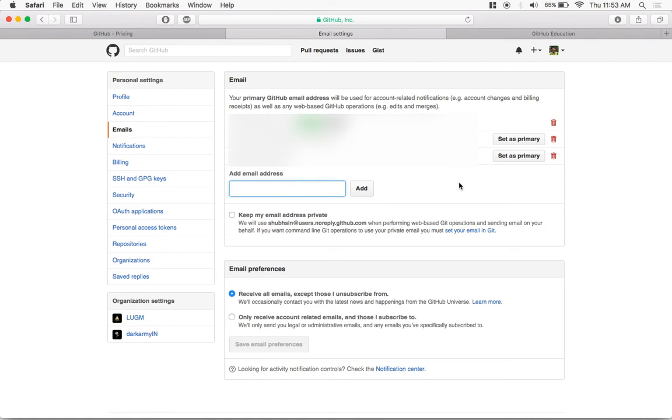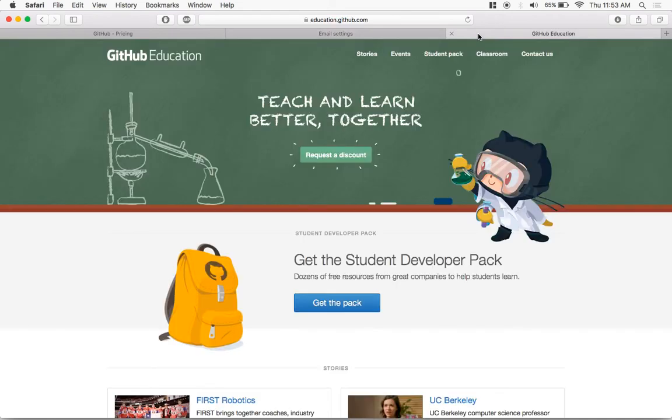Now once you add it, make sure you go and verify your email ID from the verification mail they send. And once you verify it, you might want to go to this page called education.github.com.